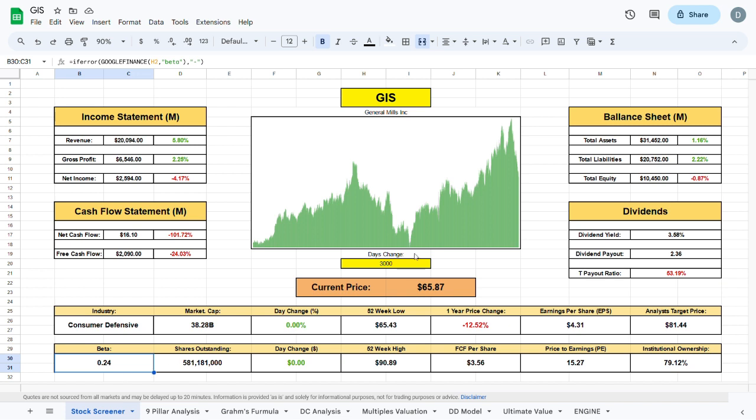If we plug in 3000 days, which is about 5 to 6 years, we can see that the company's stock price has been growing fairly steadily over this time period.